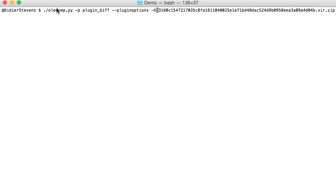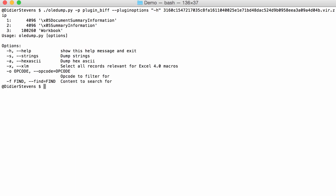Since this option H is not to be interpreted by OLE dump but by the plugin, we have to escape it in double quotes so it doesn't get interpreted. Then you get the help for the plugin and not for OLE dump.